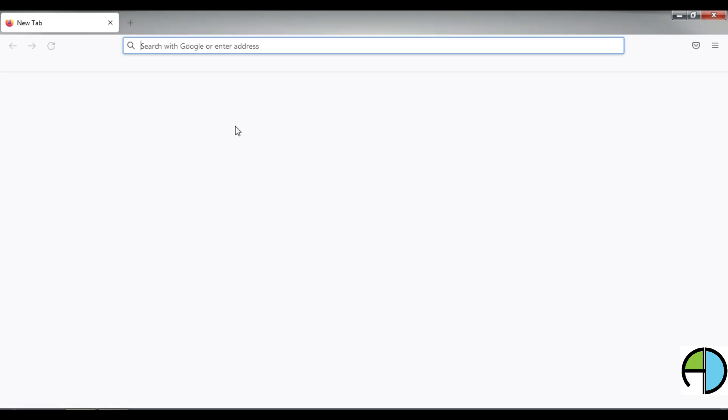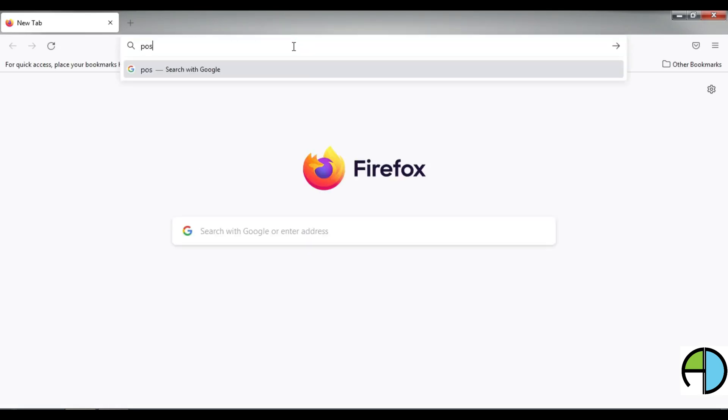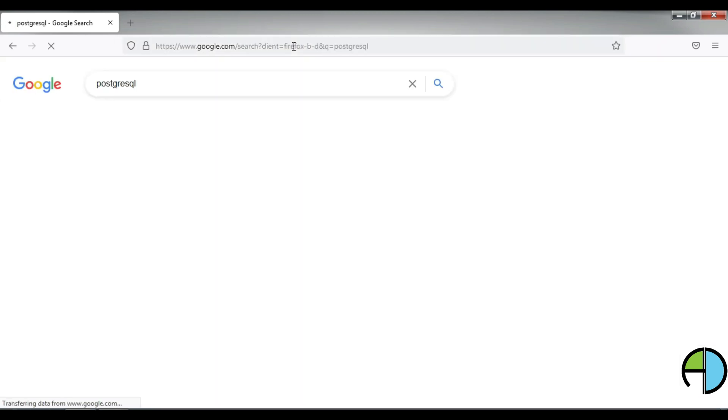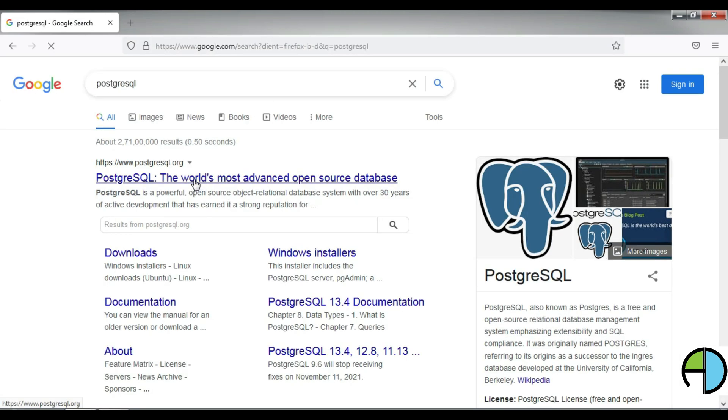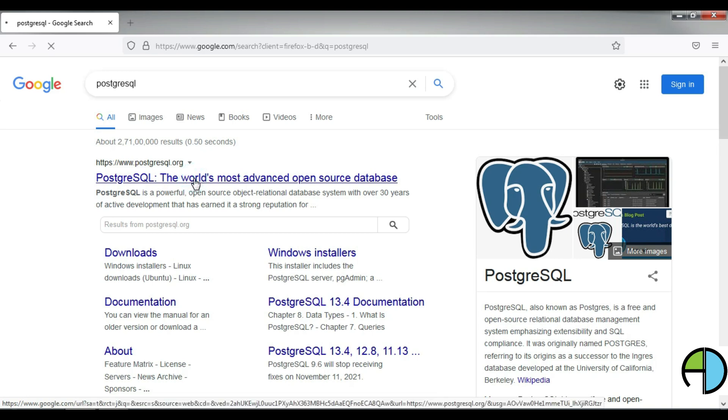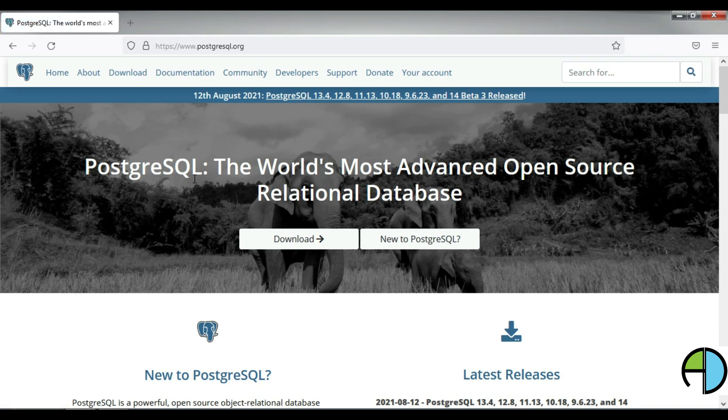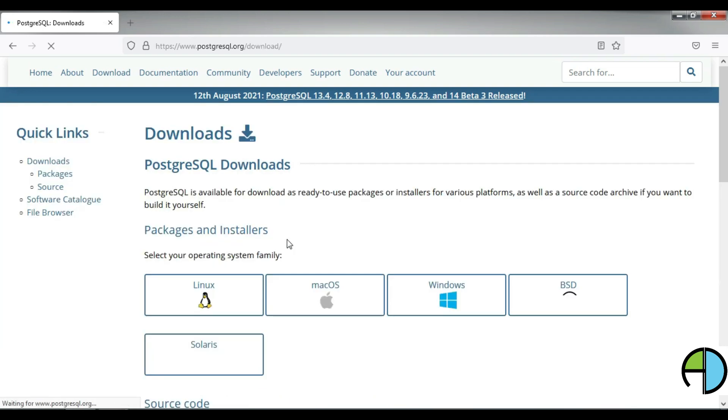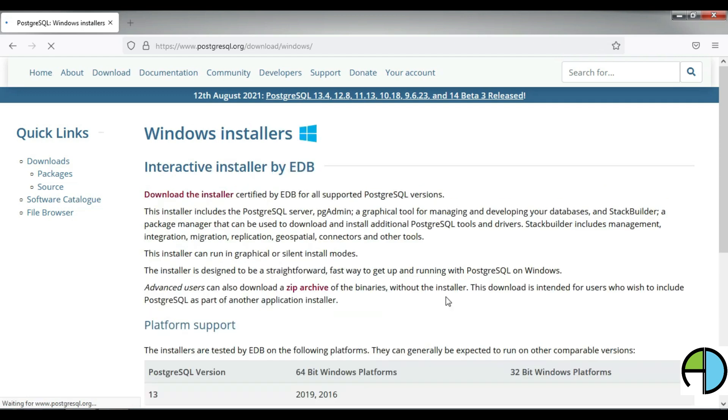Here we will start with opening a web browser and we will look for PostgreSQL download. I am typing PostgreSQL and on the first link itself, it is bringing the official website PostgreSQL.org. On the front page, we have option for download. I am clicking on that. Once we click on that, it asks for the operating system on which we are working. I am working on Windows computer, so I am selecting Windows.